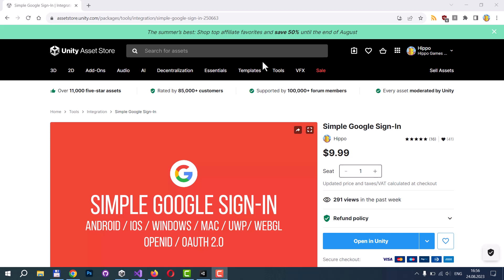Hello. In this video, I will show you how to add Google Sign-in to your applications and games made with Unity.